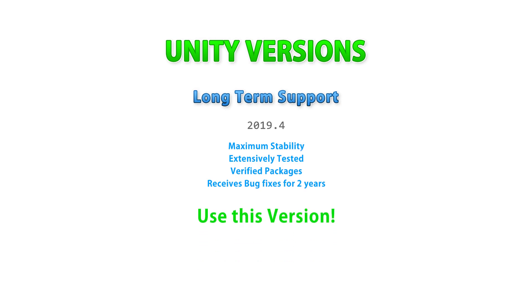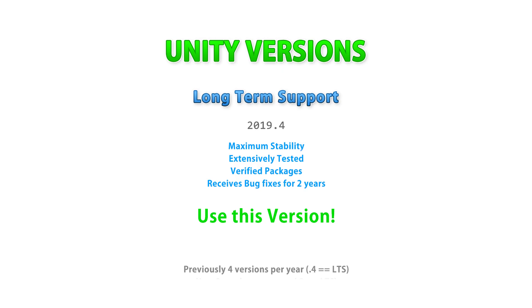Unity keeps actively supporting their versions for two years after release, so you will find two separate LTS versions. Right now, you can use 2019.4 LTS or 2018.4 LTS. Also one quick note regarding the LTS major version number. Previously Unity was making four major releases per year, with the last one being the LTS version, so that is why you have 2018.4 and 2019.4, those are the LTS versions.